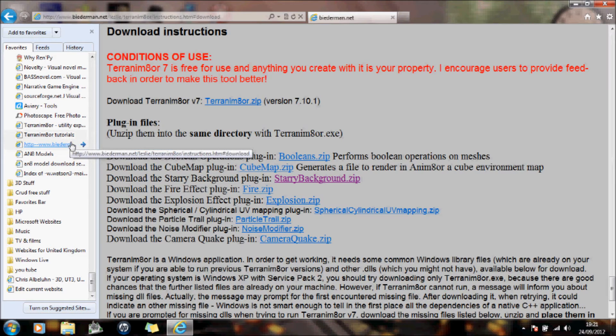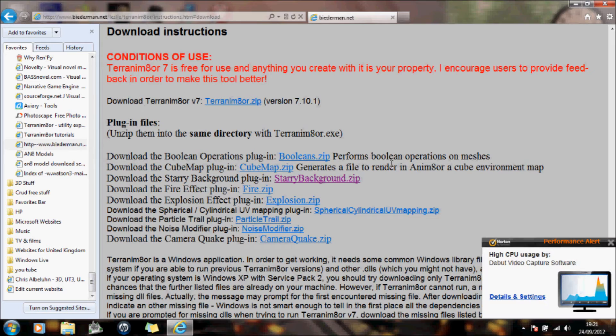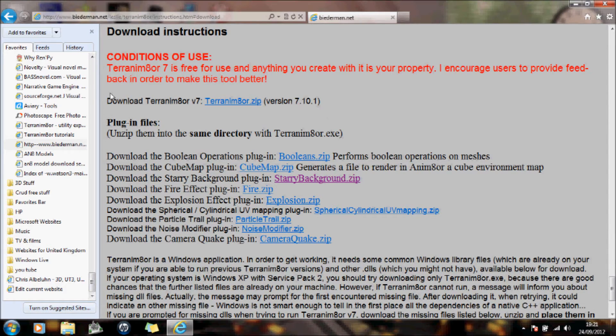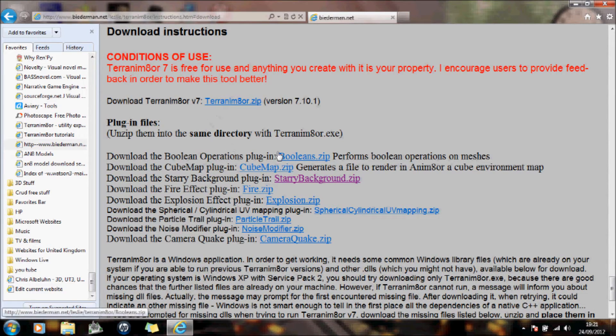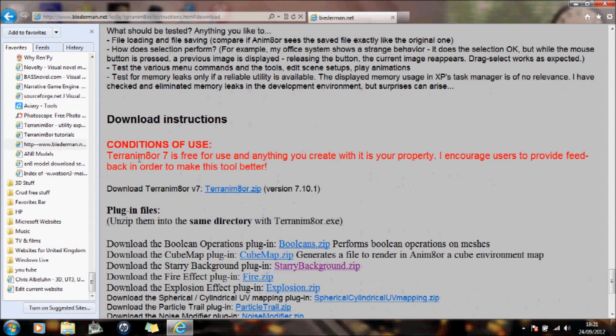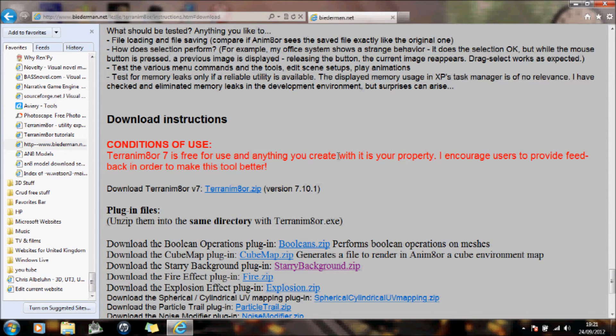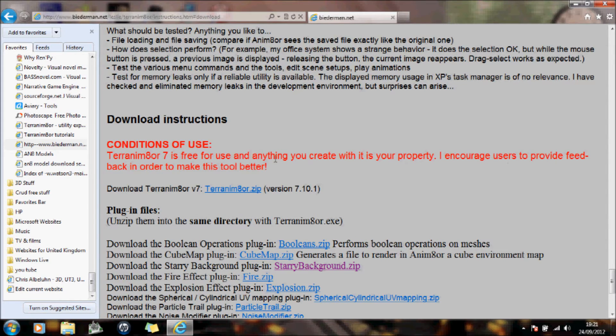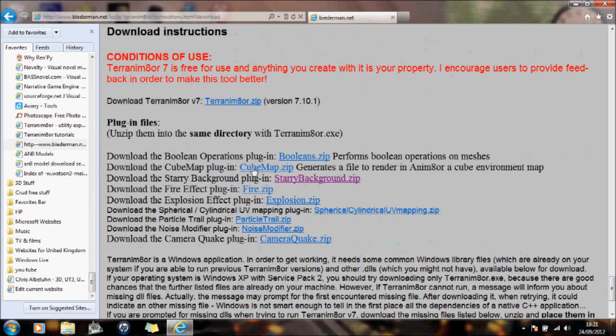We have various zip files you can download. Terrain 7 is free for use and anything you create with it is your property. And code used to provide feedback in order to make the tool better.